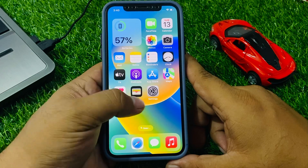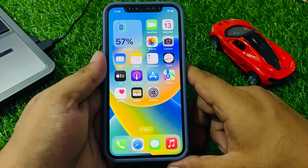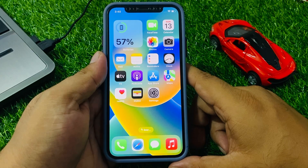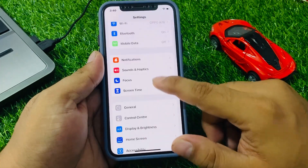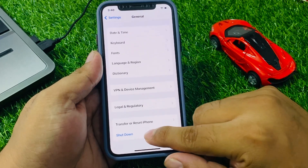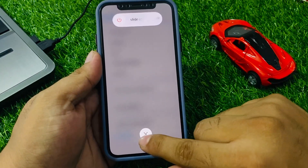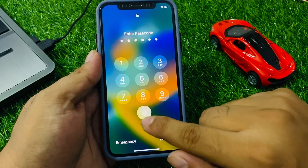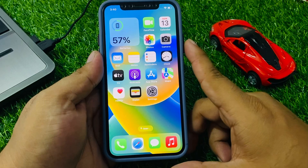If solution number two is not working, apply solution number three. Solution number three is to restart your iPhone — this can sometimes fix minor software issues. Tap on Settings, tap on General, scroll down to find Shut Down, drag the slider to the right to restart and fix the Send Anywhere not working problem.